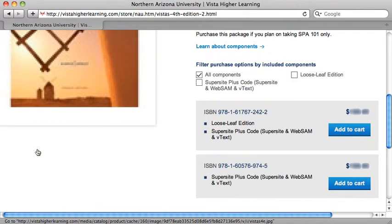You'll have a couple of options. One will be to order the SuperSite Plus Code, which gets you an access code to the website and a digital version of the textbook.